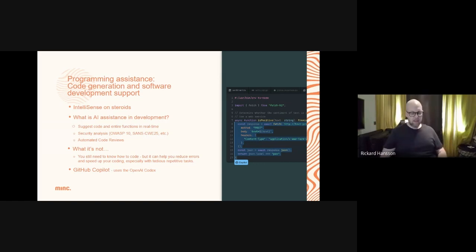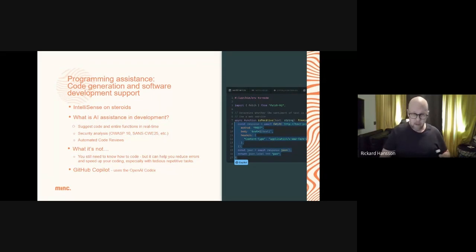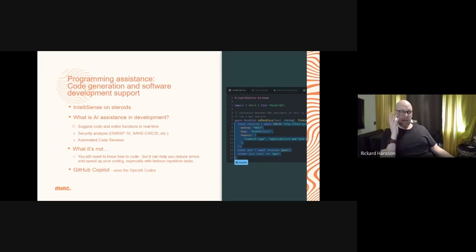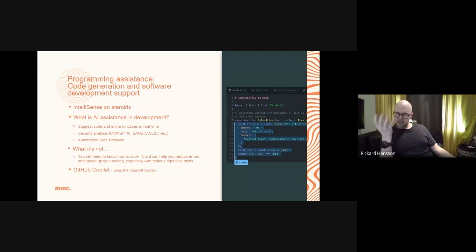Ricard here — I'm a tech coach at Mink, so if you have any geeky questions, throw them at me. I have a couple of slides from the tech side. One big part of the AI movement, especially OpenAI, is assistance in code generation and software development support. If you're familiar with development, everyone knows the terminology IntelliSense — it tells you when you code what parameters to fill in. But the next generation powered by Codex is basically IntelliSense on steroids. It will suggest whole code segments in real time, based on your behavior patterns.